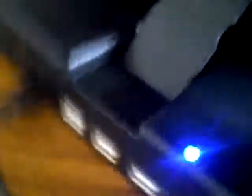So I plug that in. And then plug this guy in right here. Oh, look at that. A little blue light.